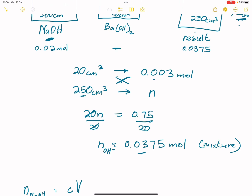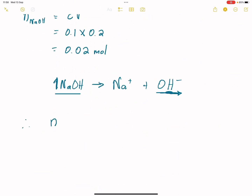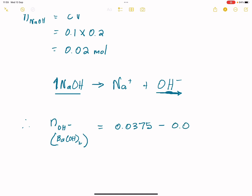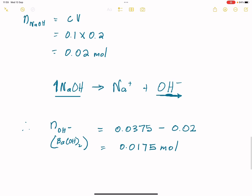Would it be possible for us to find out how many moles were contributed by the barium hydroxide? Absolutely. If we know the total number of moles, then sodium hydroxide plus barium hydroxide contributions give us the total. To get the number of moles from barium hydroxide, we take the difference. Therefore, the number of moles of hydroxide ions in the barium hydroxide solution = 0.0375 minus 0.02, which gives 0.0175 moles. These are the number of moles that were in barium hydroxide.